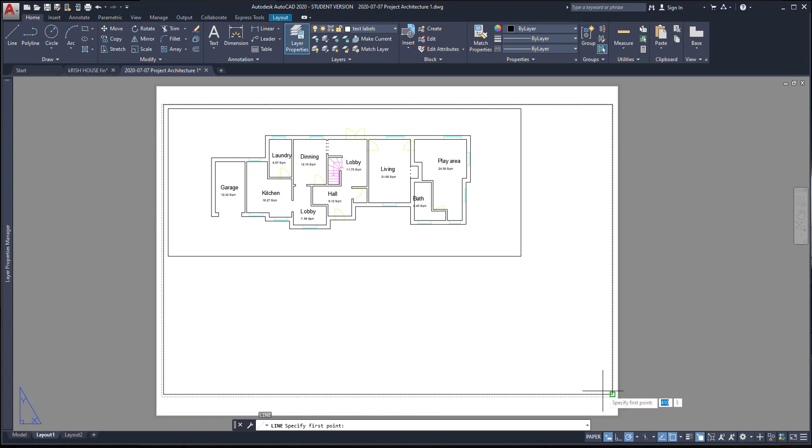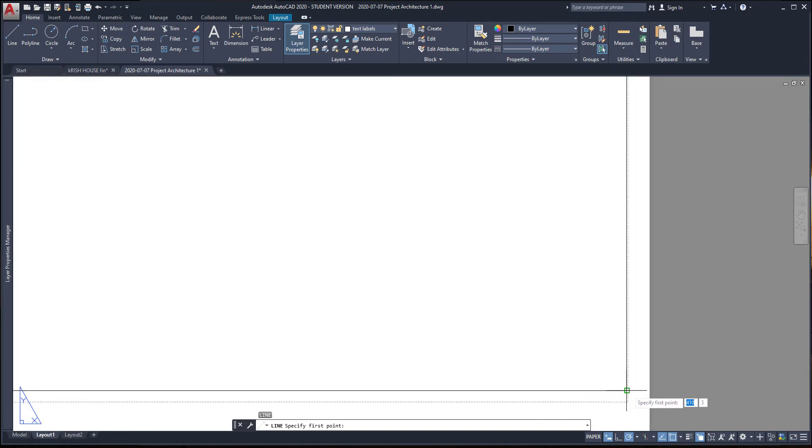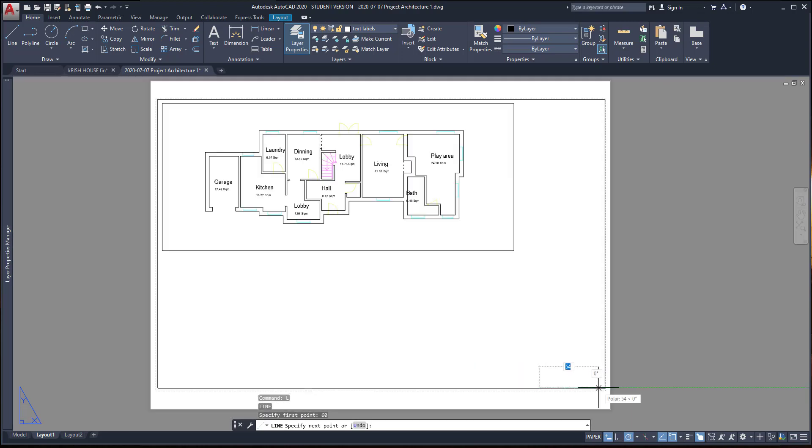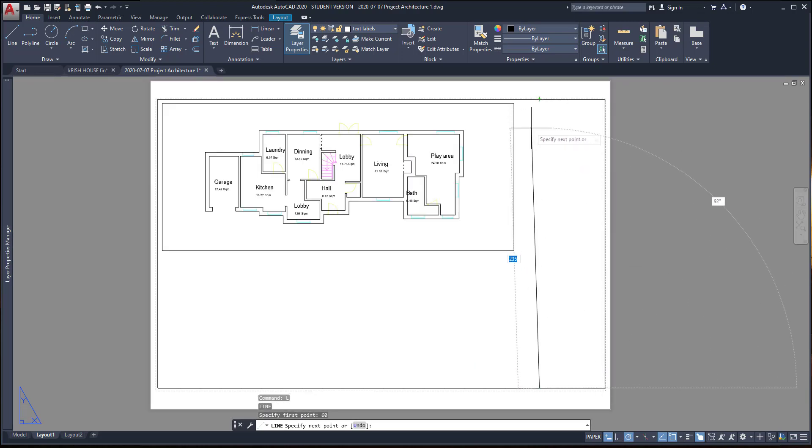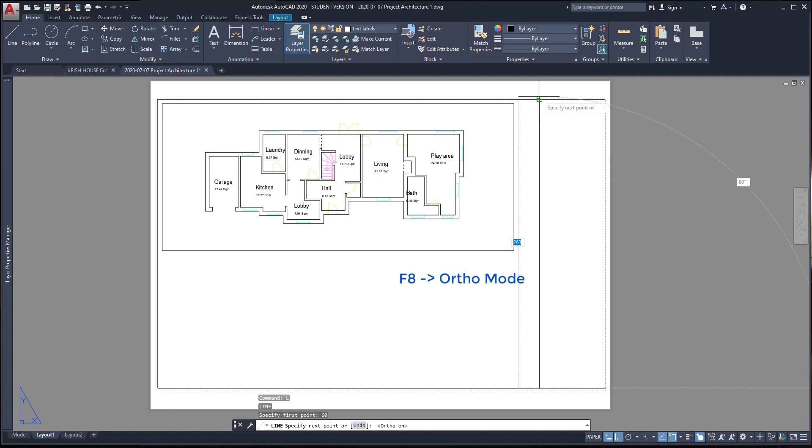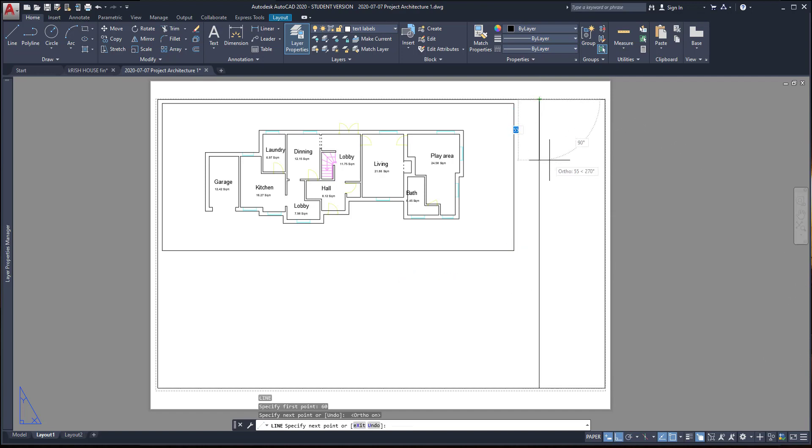First, I'm going to draw the line at the left, which is going to be the boundary. The distance from the right is 60 mm. Here, I press F8 to switch to the Ortho mode and click on this point.